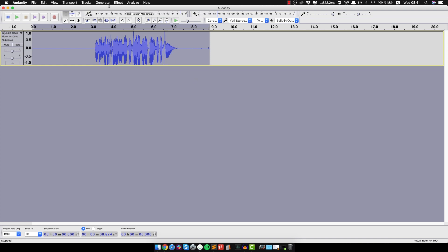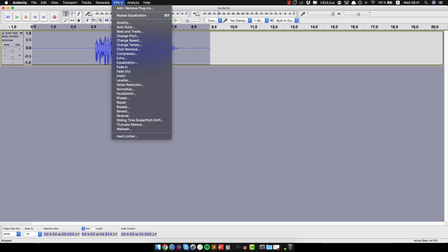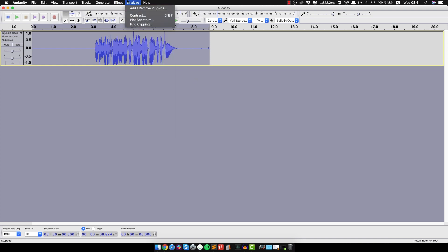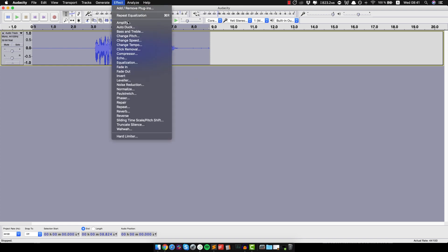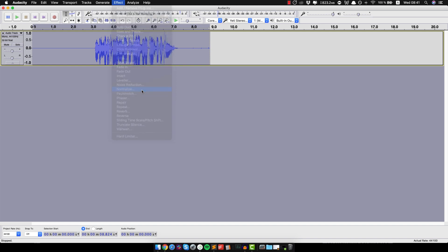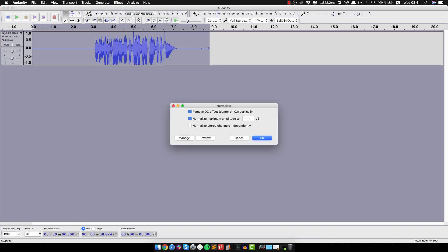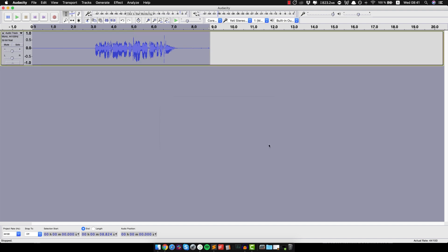And the final step in the process is you want to normalize the whole thing. And what normalize does is it basically makes it as loud as possible without peaking, as you can see here. So yeah, let's just leave it to minus 1 decibels, that should be fine, and let's click OK. Alright.